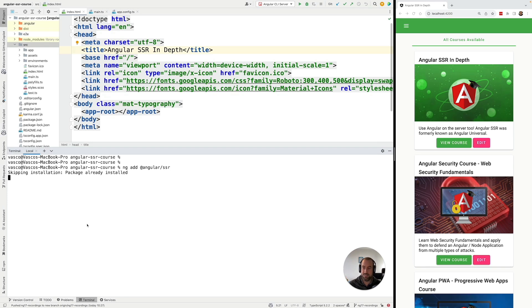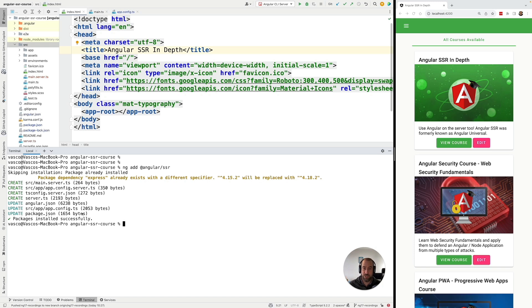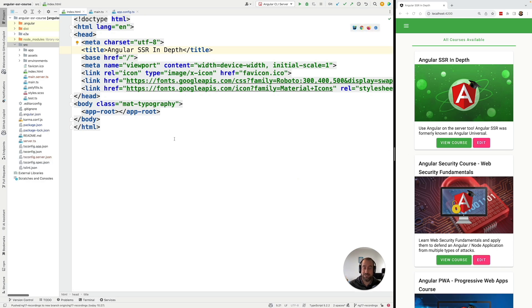I'm going to run this command and you should see here that a few files were changed. But with this, and without any unexpected difficulties, we have just now converted this application into a server-side rendered application.